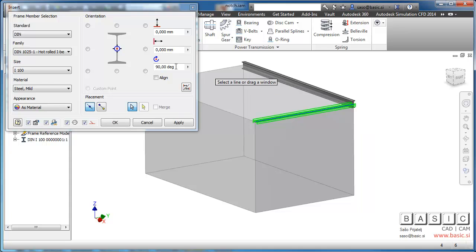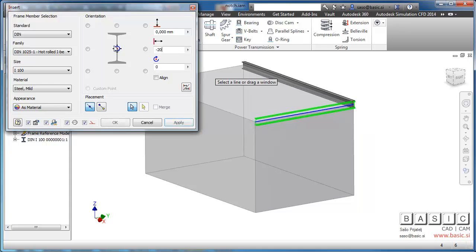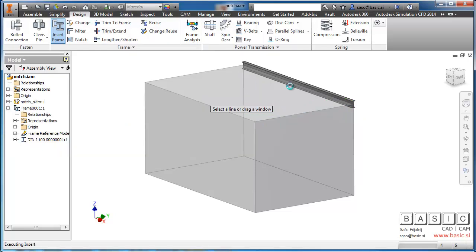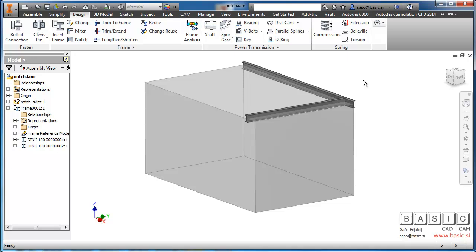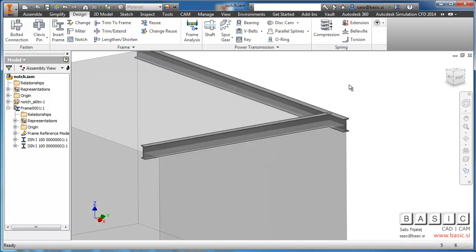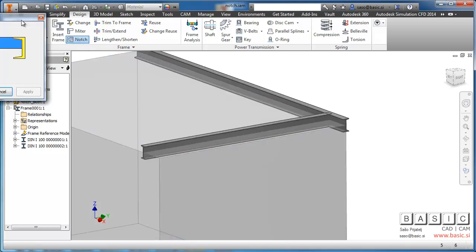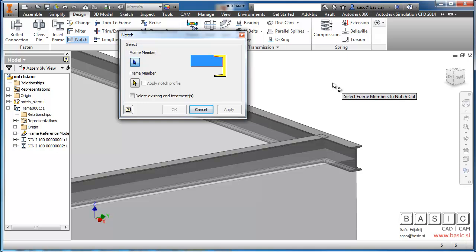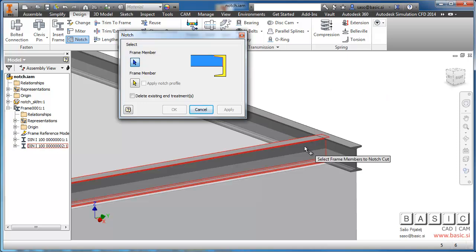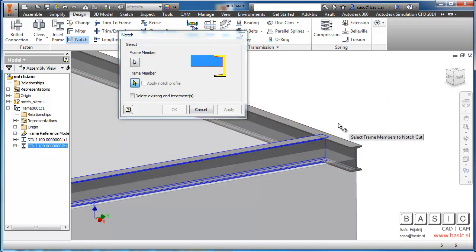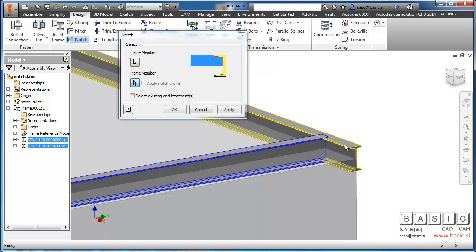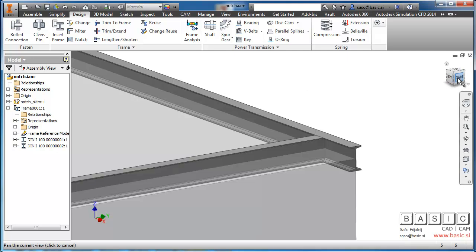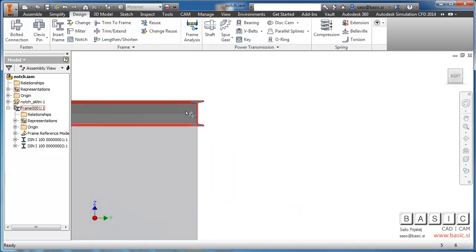Let's see how it looks before we make the change. Here we have two I-beams and we will use the notch command. At this moment there is no notch profile option available, so we just click OK and look at the result.